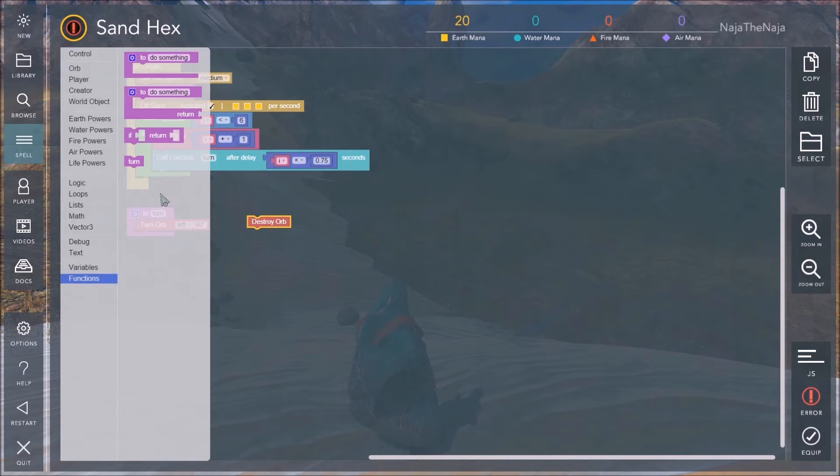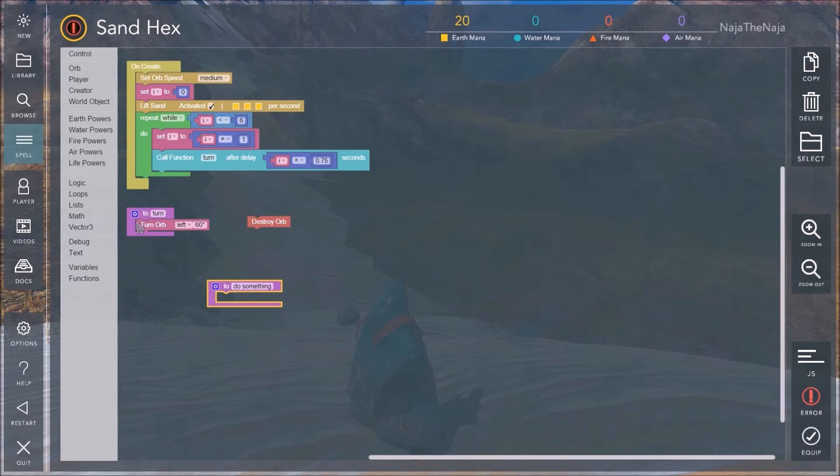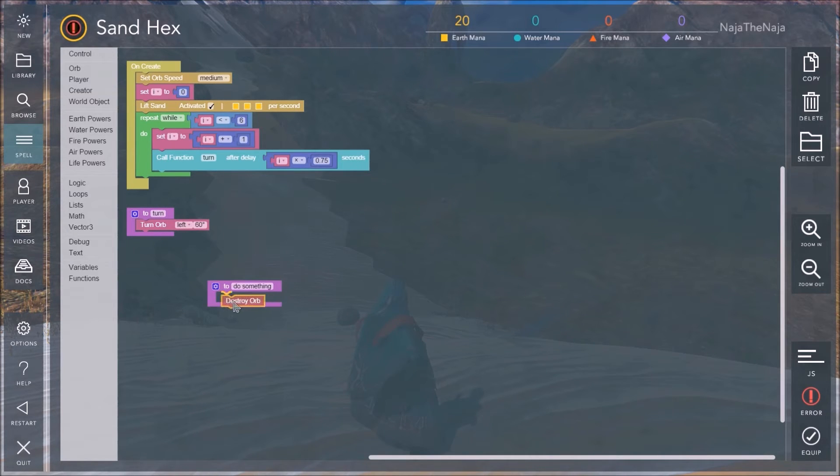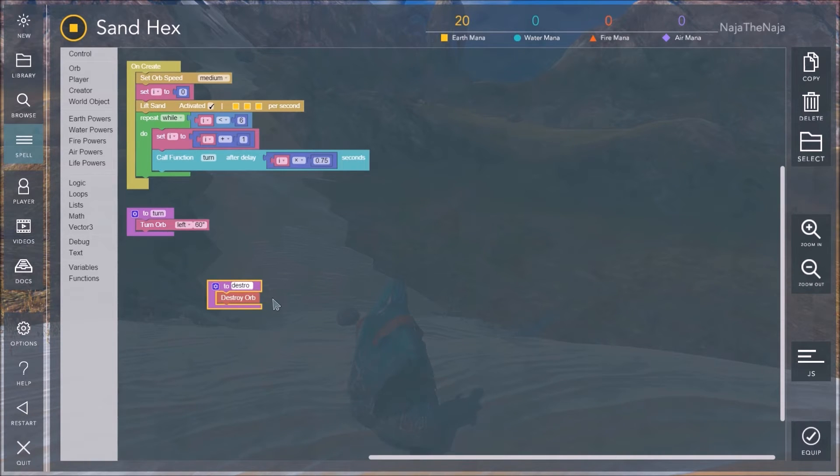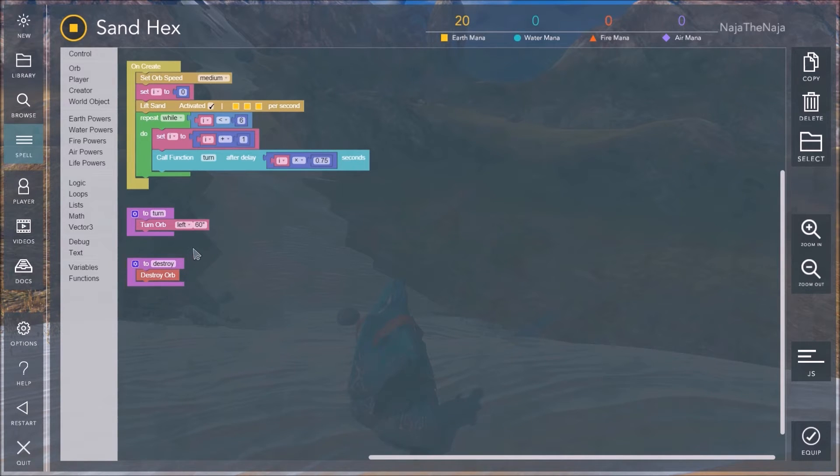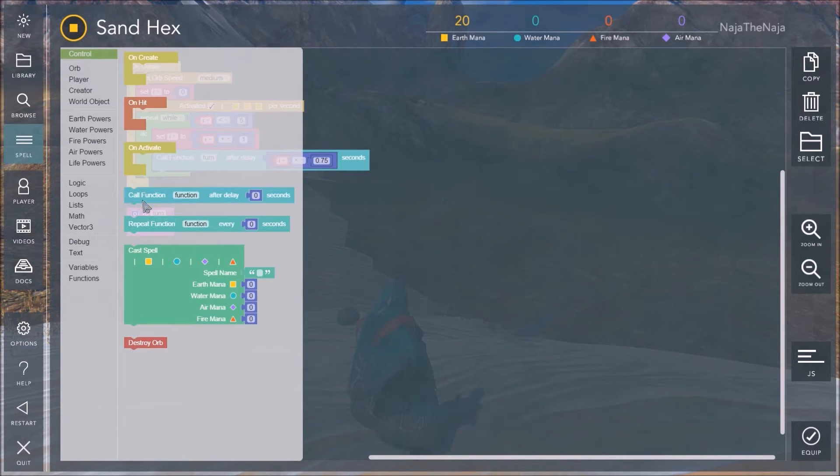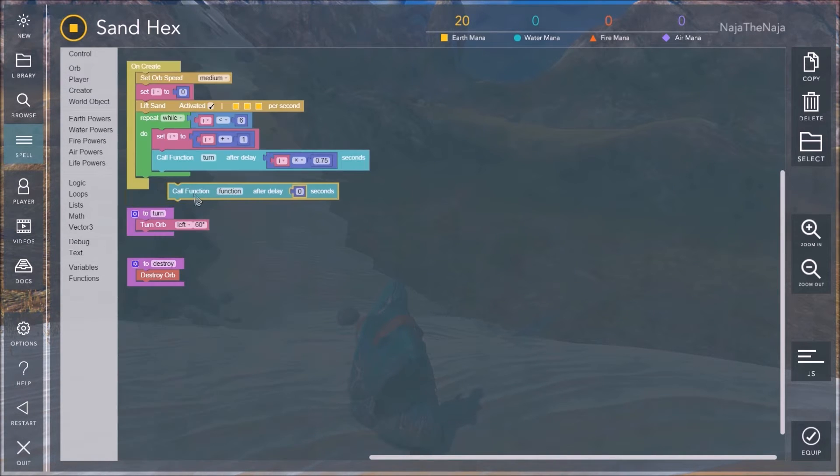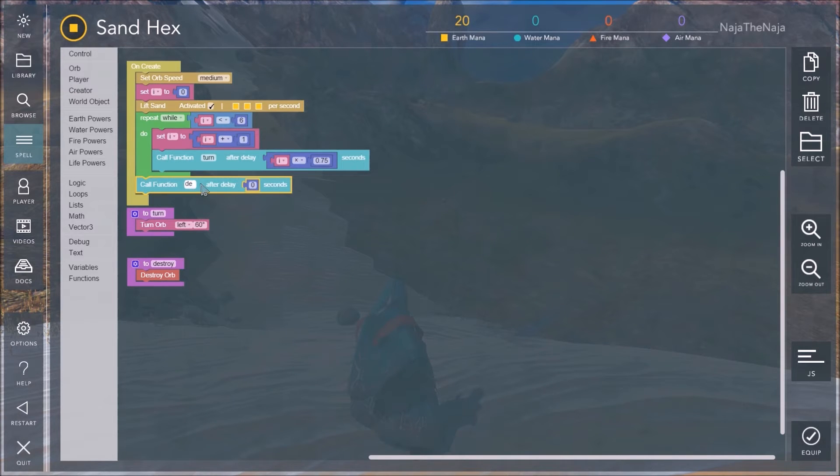Go to functions. You're going to create another function. Just like this one. This function to turn. And you're going to put destroy orb in there. And we're going to call it Destroy. It doesn't really matter where this is. It's just another chunk of code. Now, right now, this is never going to get switched on. Because nothing ever calls that function. So, you're going to go up to control. And you're going to call function Destroy. Did it again. After a delay of so many seconds.